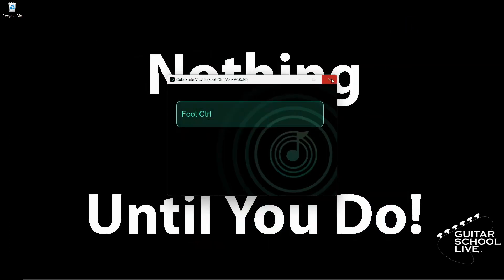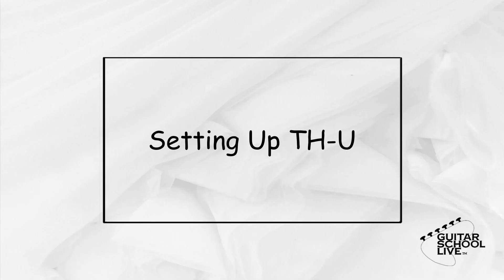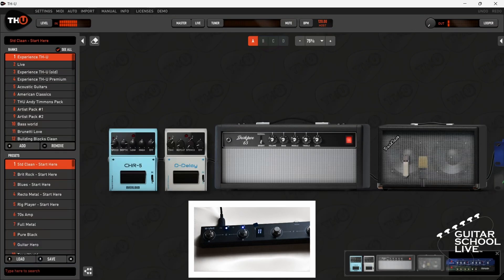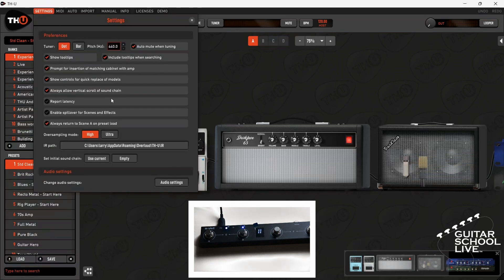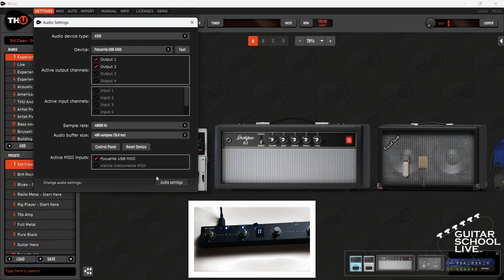You're now done programming the controller. Let's set up THU. Before we start, we must first go to settings in the THU menu and click Audio Settings. Scroll active MIDI inputs until you get to USB MIDI. Activate it and close the dialog boxes.